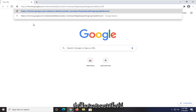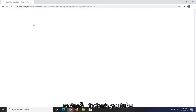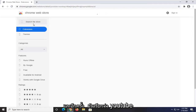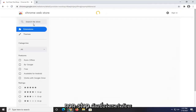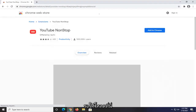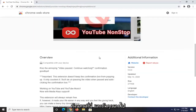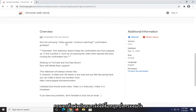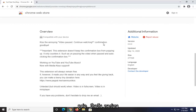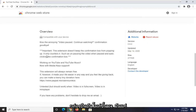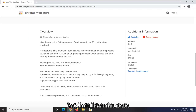I'm going to have a link to this in the description of the video. It's called YouTube Non-Stop. You can see it's being used by about half a million users. If you scroll down, you can see it says video pausing, continue watching, confirmation goodbye. It does not keep the confirmation box from popping up — it only counters it, such as unpausing the video when paused and auto-clicking the confirmation box.